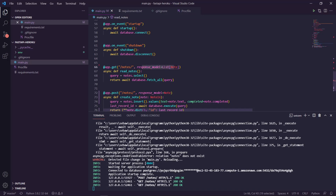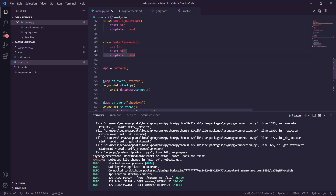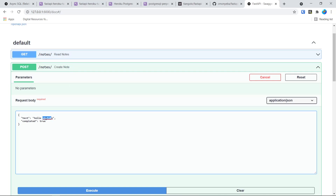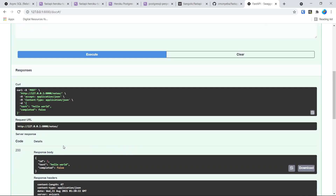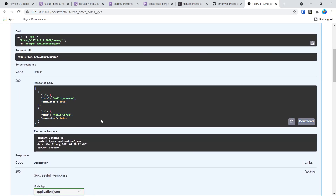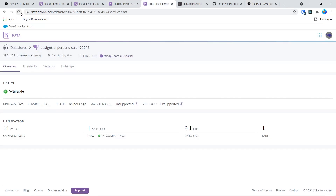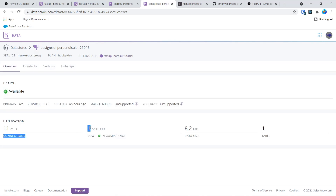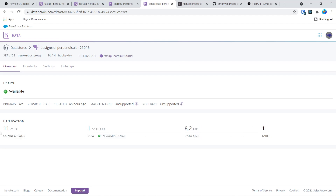See the response model — it's a list of this base model which is specified here, which expects the id, text, and the completed boolean. So if you do more posts you can change it up, execute it, make a post, and it shows up. If you look in the database overview it takes a while to update, but eventually it should say there are two rows in the notes table, and show the number of connections.